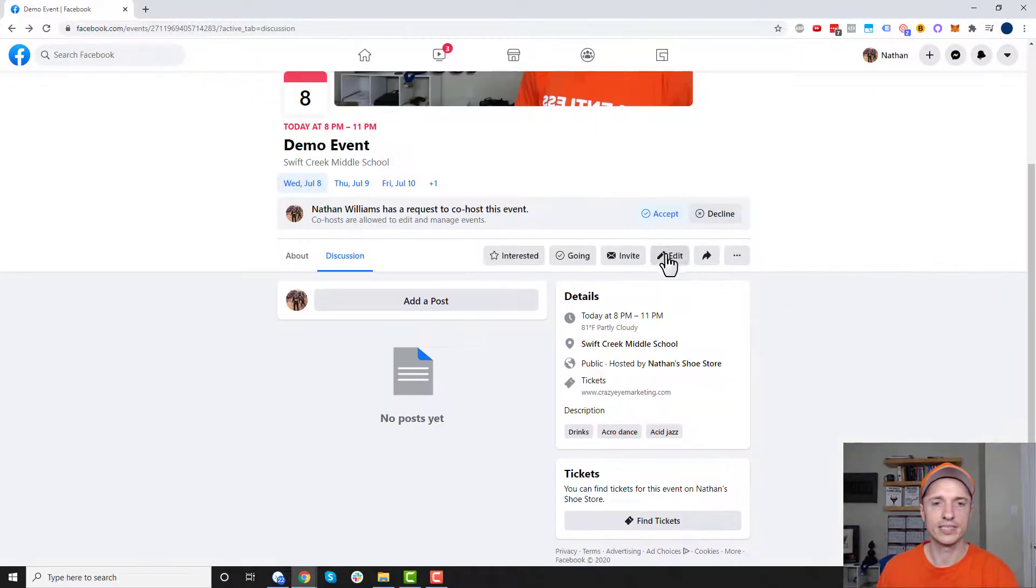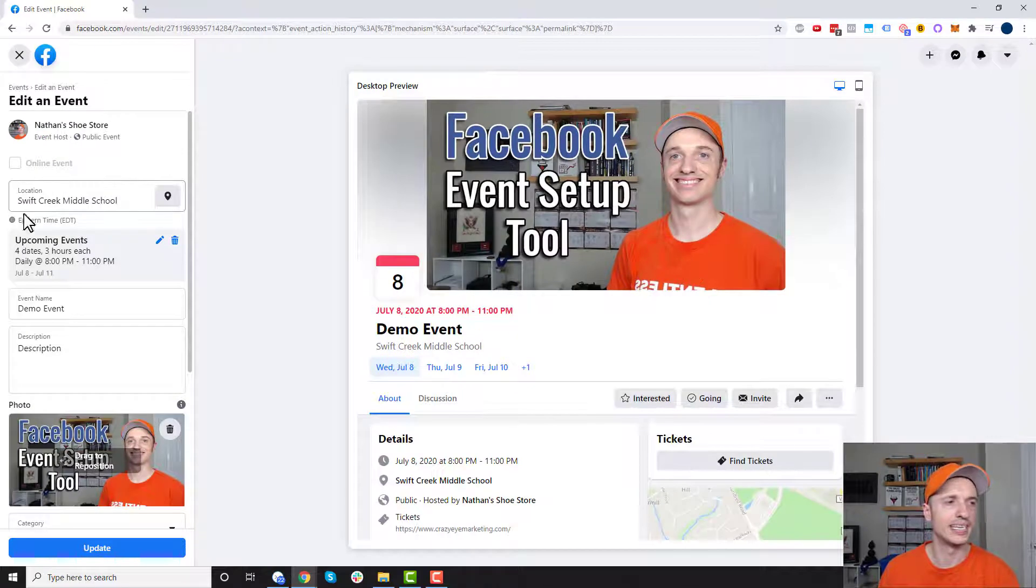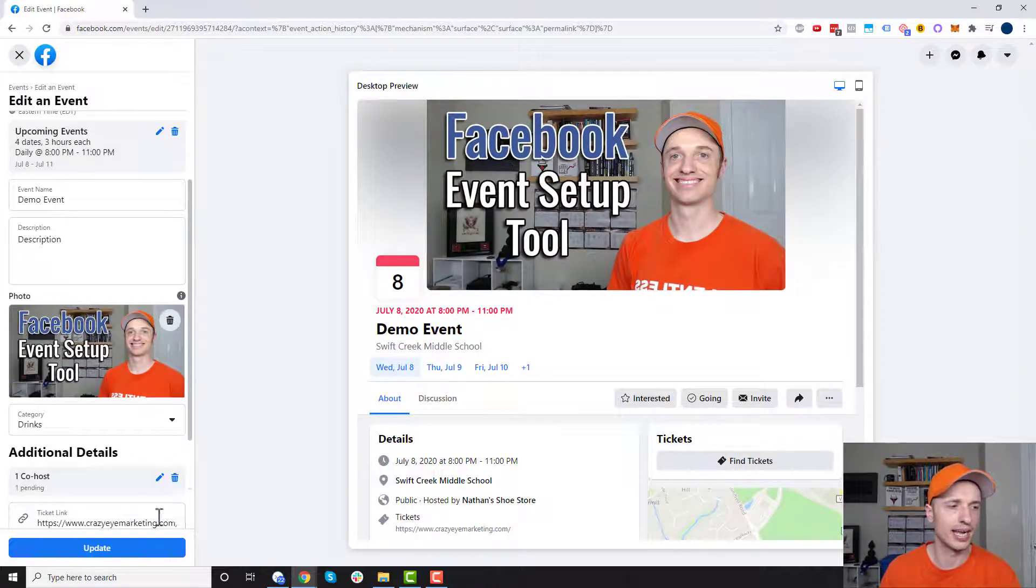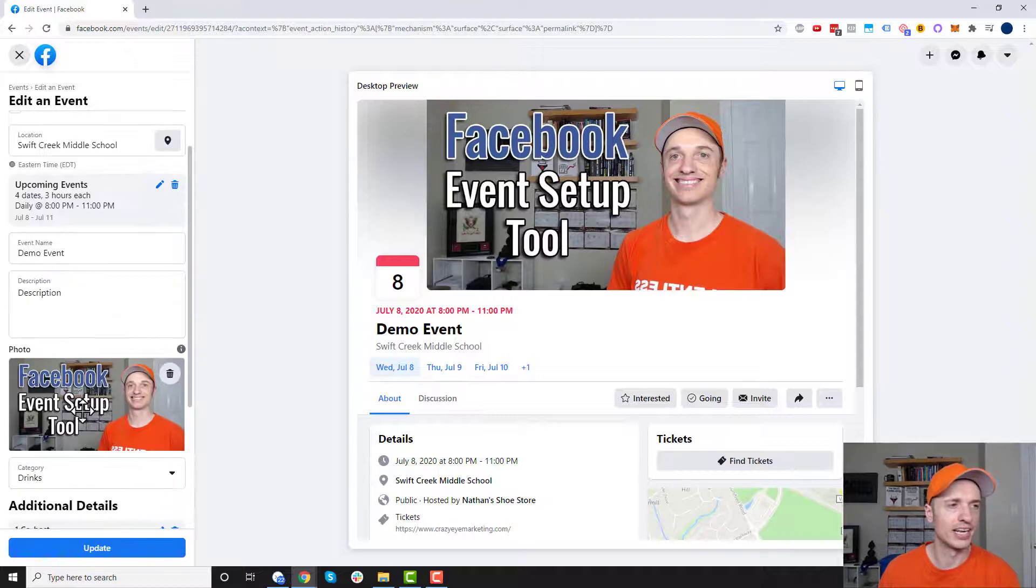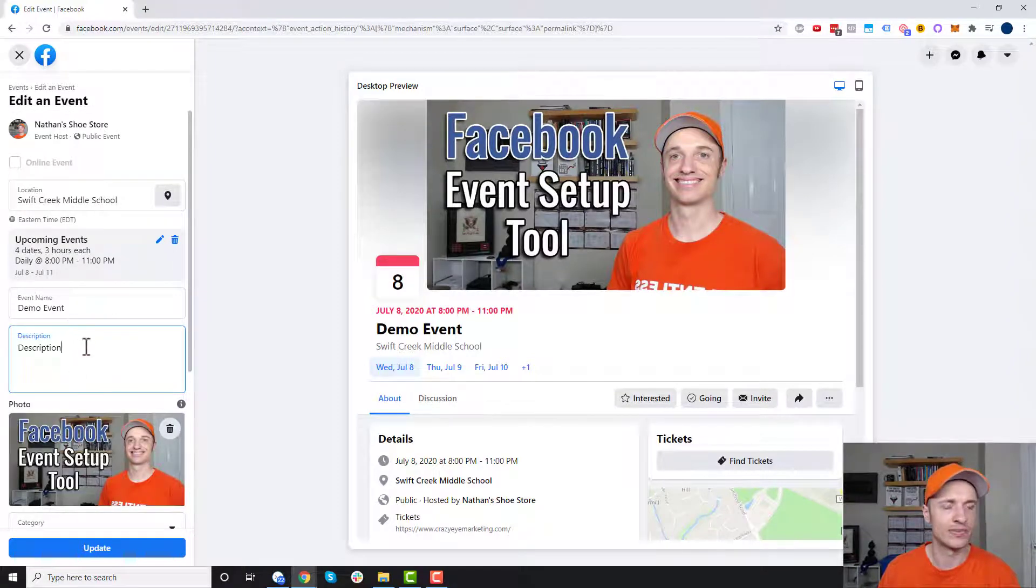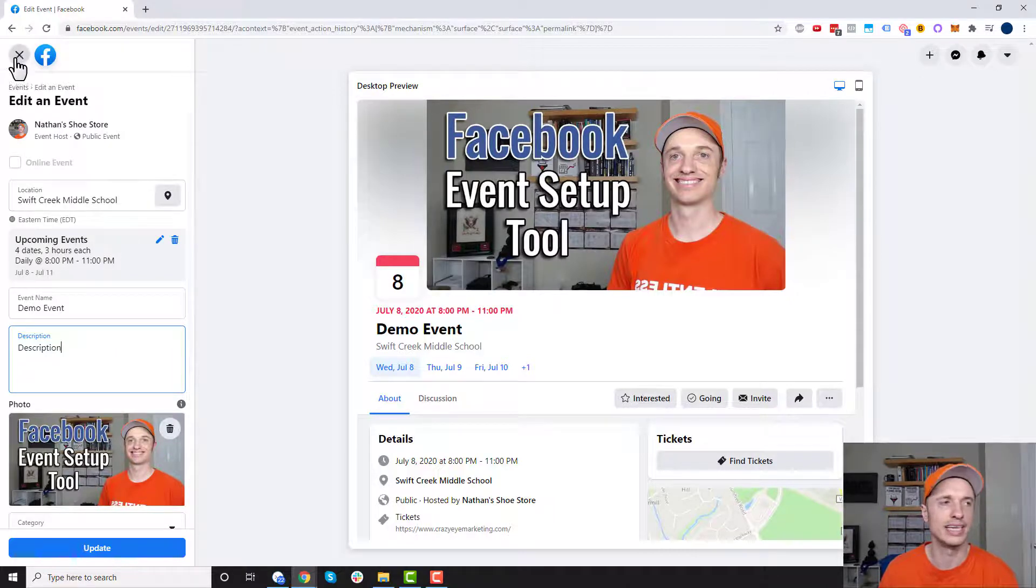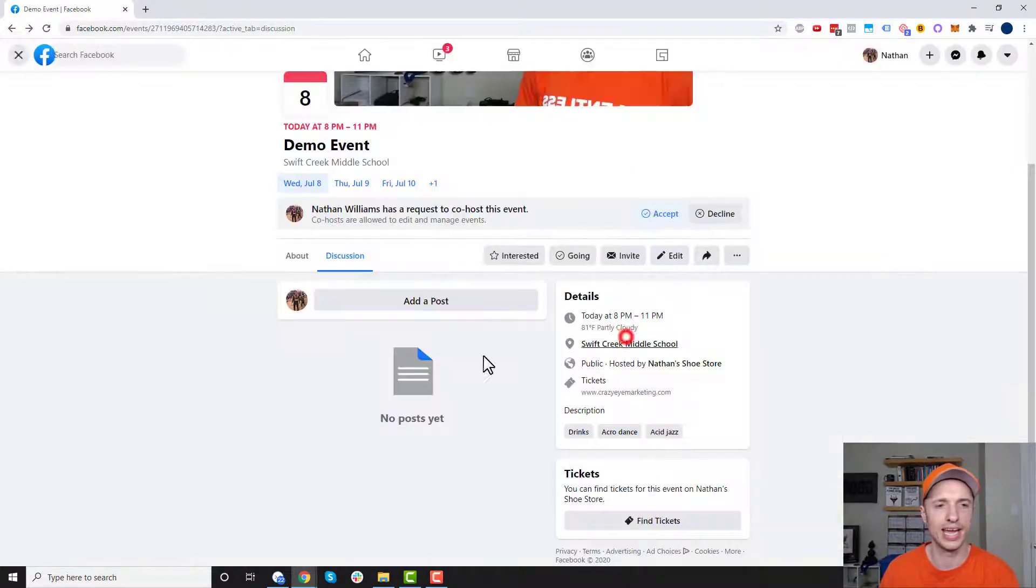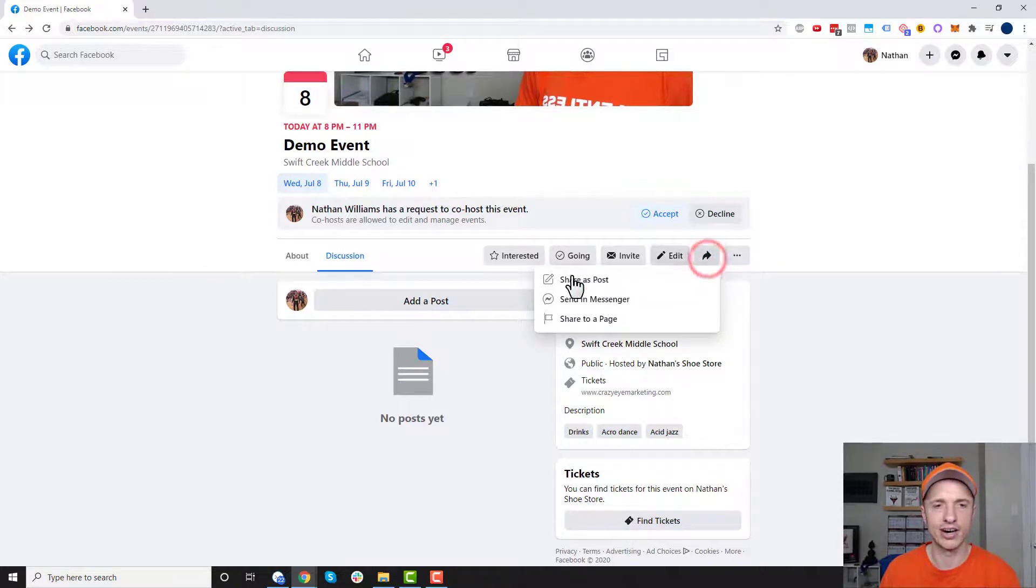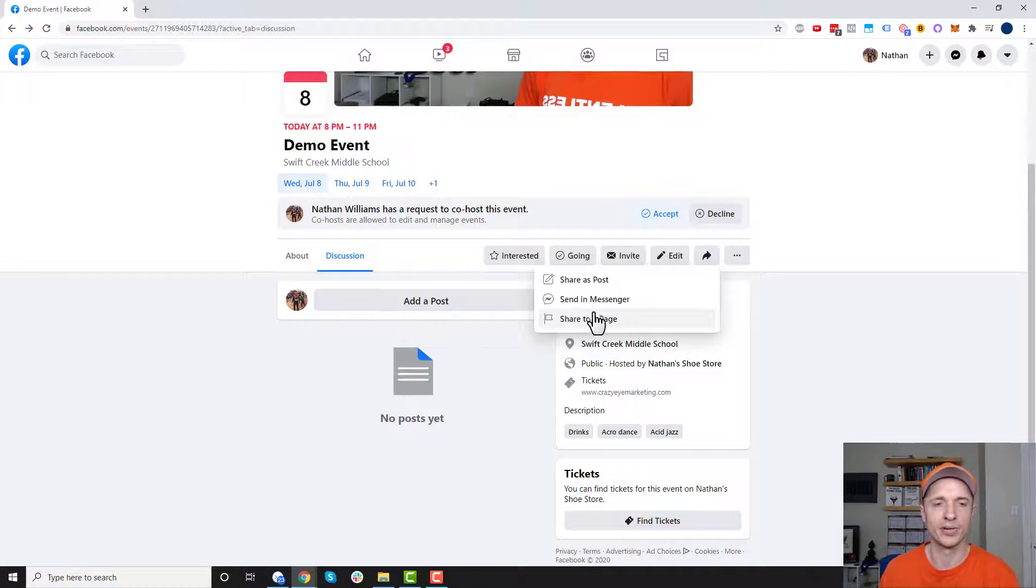And then of course you can go ahead and edit the event. So if you need to change anything you just click the edit button. You can come in here and make the changes that you need to go ahead and make. So if you need to go ahead and update the description or provide some more information you can go ahead and do that here or change the hours or location or whatever it might be. You can go ahead and make those changes. There's also this share option so you can share it as a post or send a messenger or share to page. And those are pretty self-explanatory options right there.